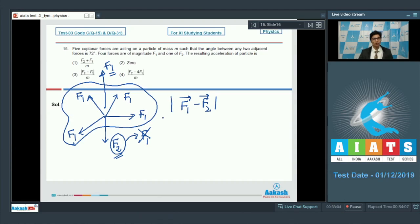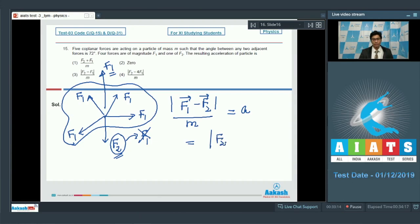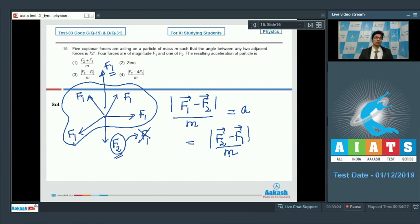The resultant of the four f1 forces and the f2 force is f1 minus f2 in magnitude. Taking the mod and dividing by mass m gives the acceleration. This can also be written as |f2 minus f1| divided by m. Therefore, the correct answer for question number 15 is option number 3.